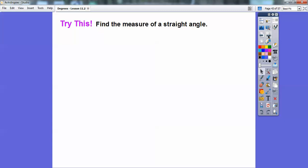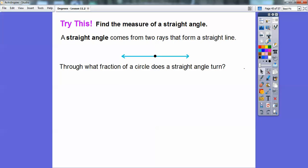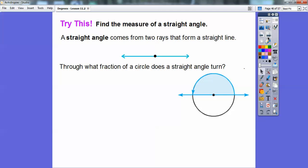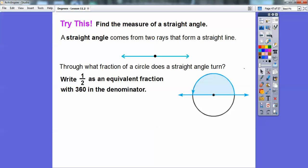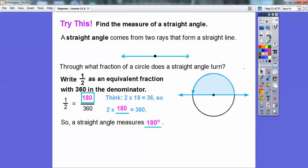Find the measurement of a straight angle. A straight angle is formed by two rays that make a straight line. It goes right through the diameter of a circle, so it's half the circle — 1/2. We write 1/2 as an equivalent fraction with 360 in the denominator: 2 times 180 equals 360, so 1/2 equals 180/360. Therefore a straight angle measures 180 degrees.